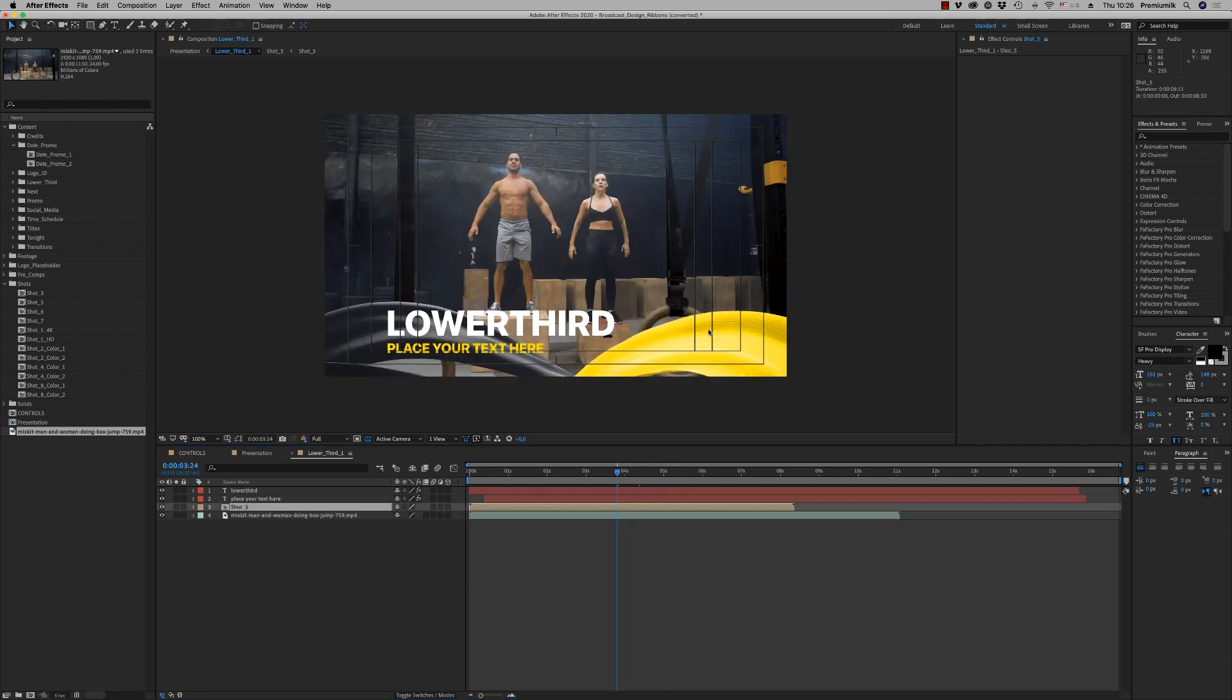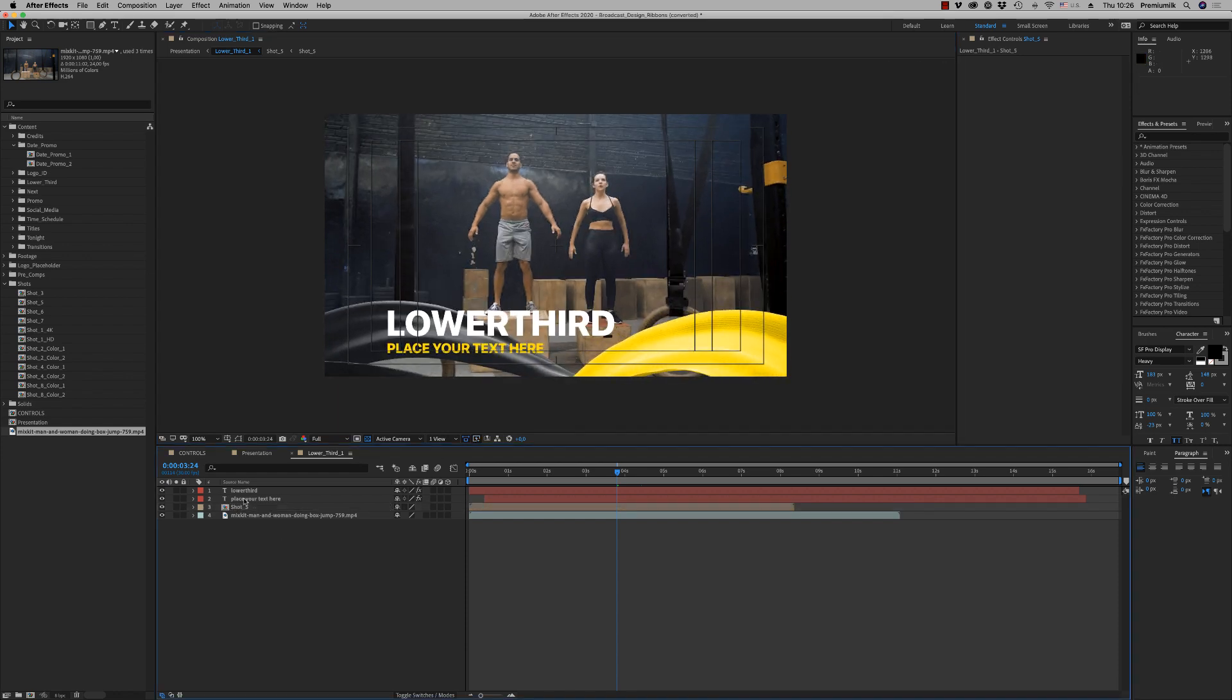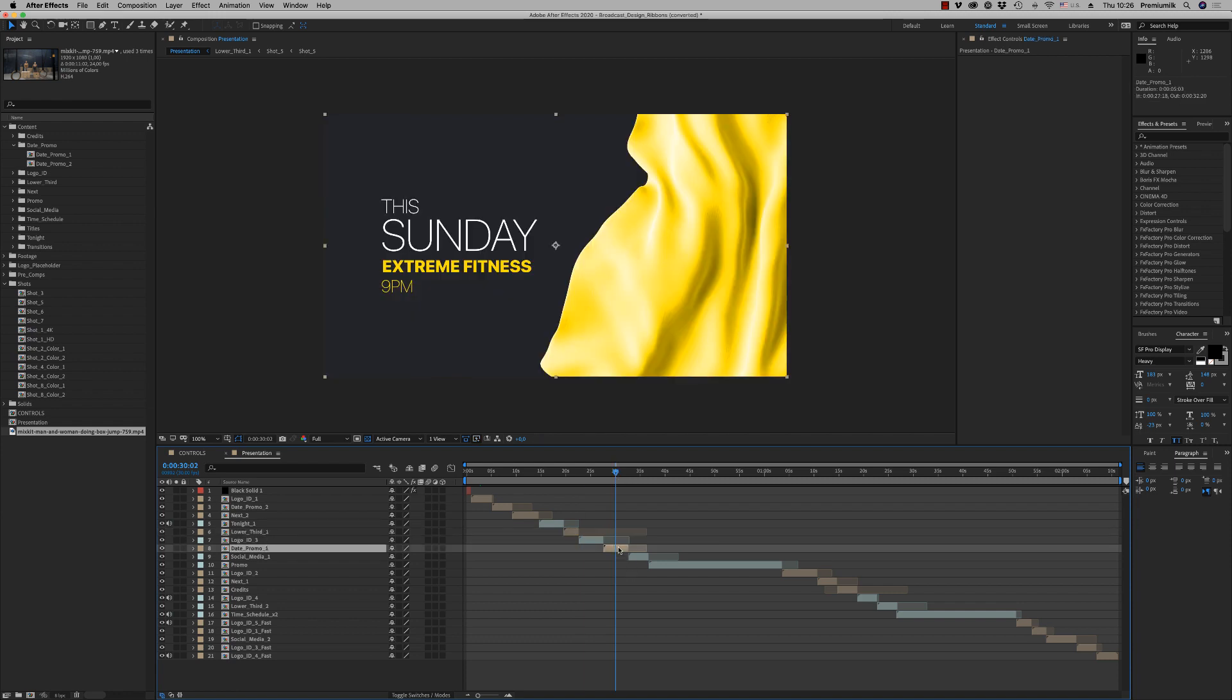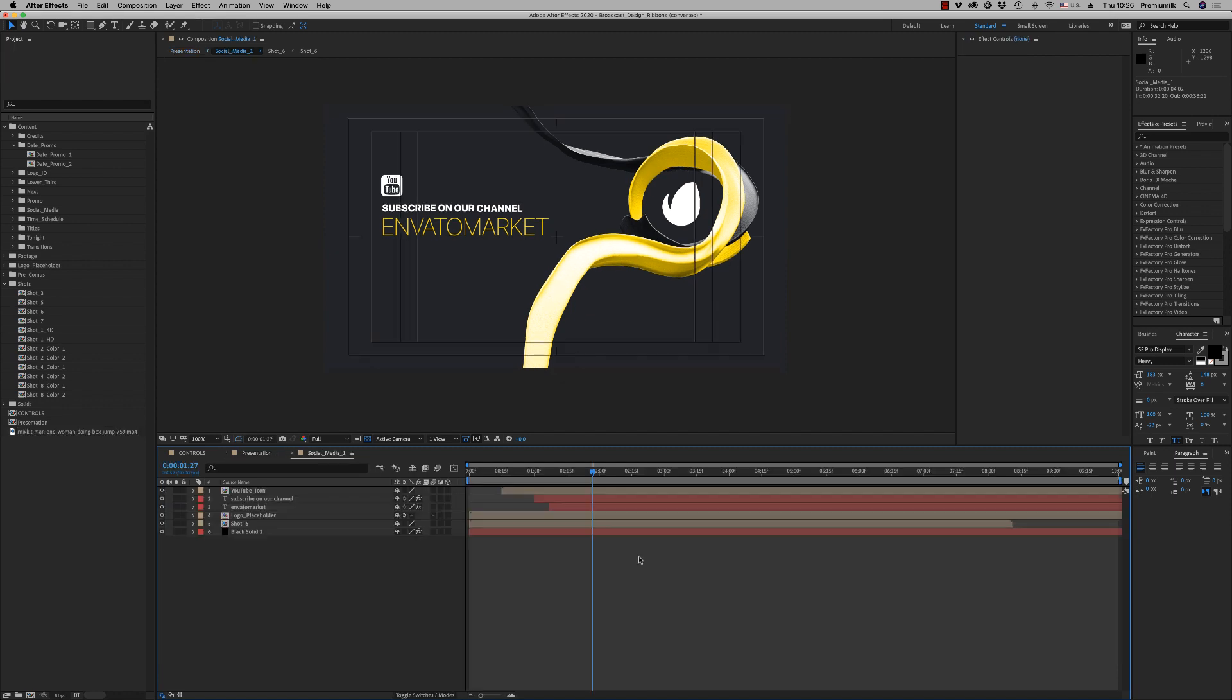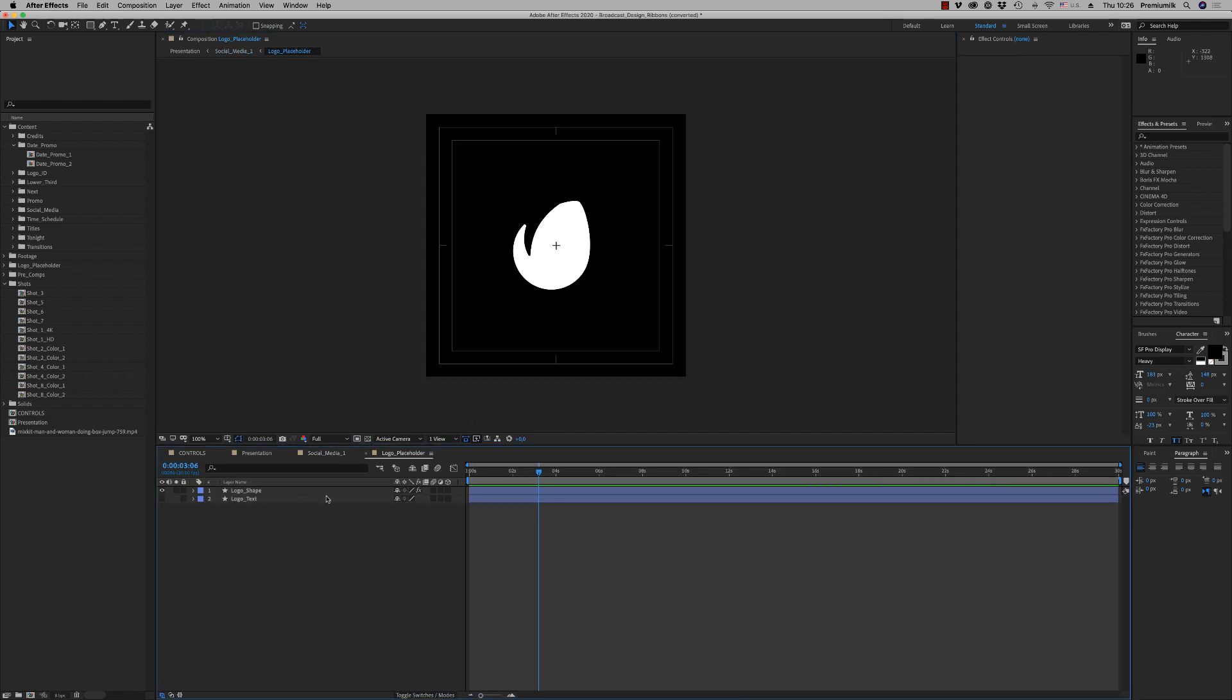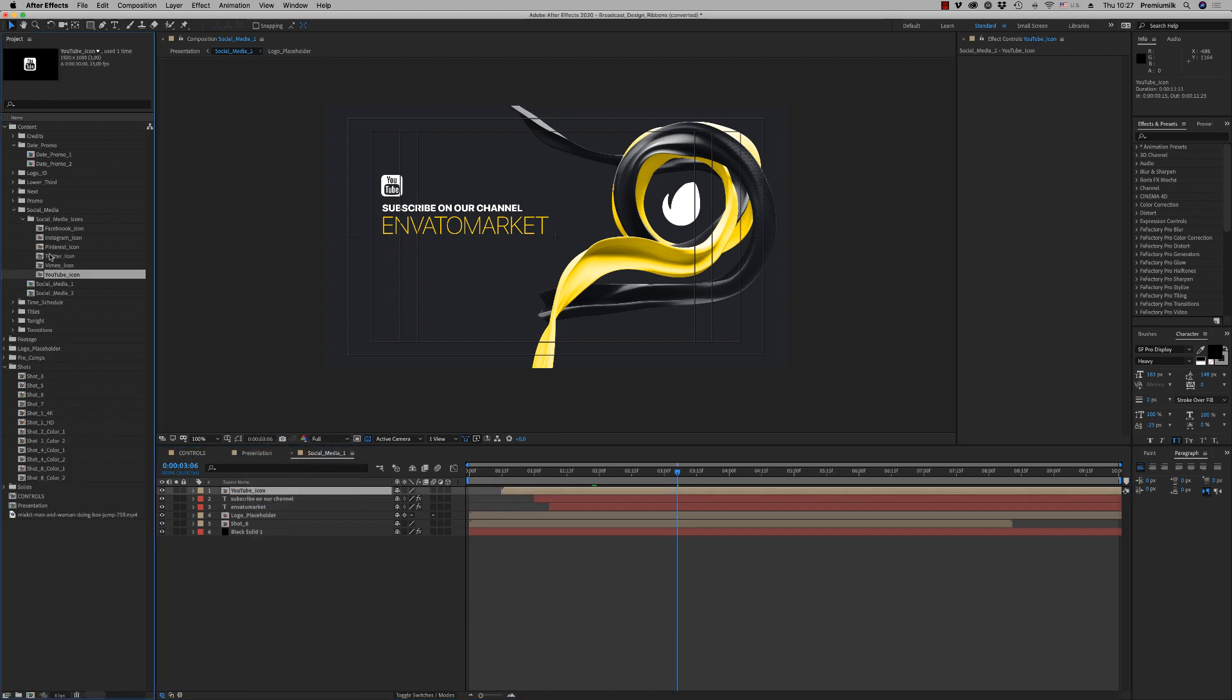You can put your shot up more up or more down, just change your text. Here we have the date promo that we show before. Social media, here you're able to put your logo placeholder, just drag and drop your logo in Illustrator. And here on the YouTube icon of course, reveal area, you can change to another icon like Instagram to put your text here.